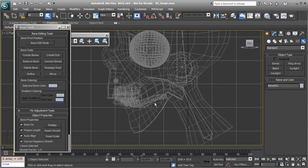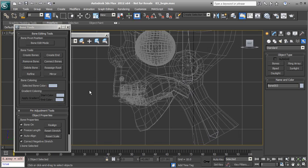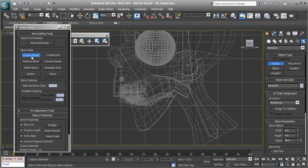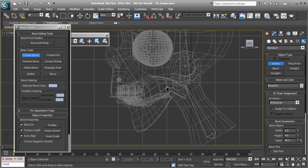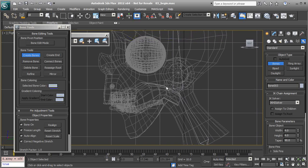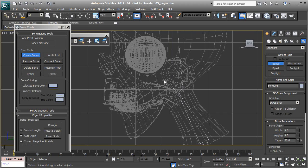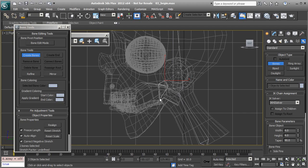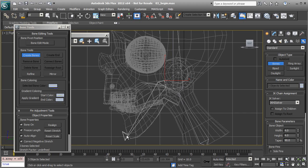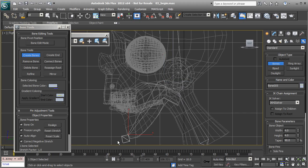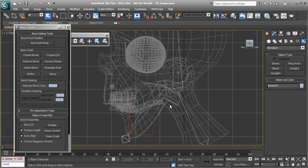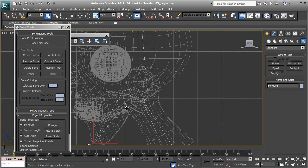From there we can add in our jaw bone. I'll go back to create bones. That's going to be placed right at the lower part of the ear, right in front, all the way to the chin. We'll right click again to exit the tool.